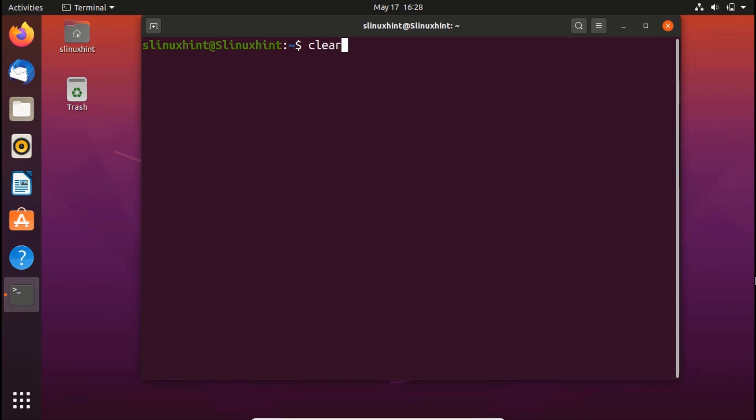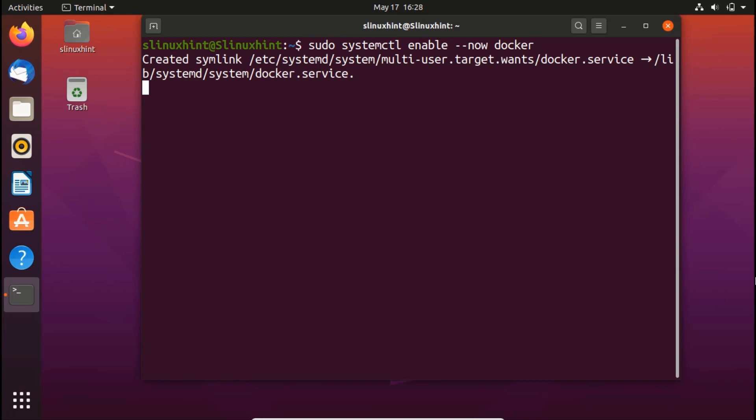Now I'm going to write here sudo systemctl enable hyphen hyphen now, and then I'm going to write here docker. Now I would hit enter and now you can see that it is creating the system link and now it has been enabled.